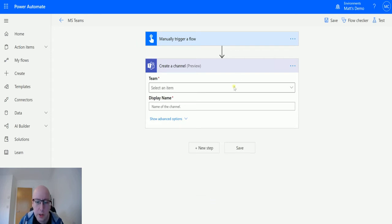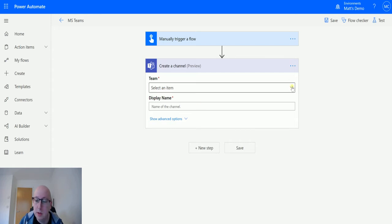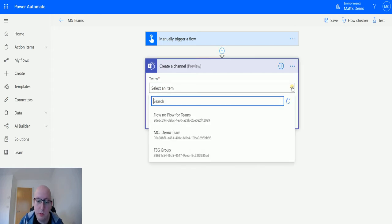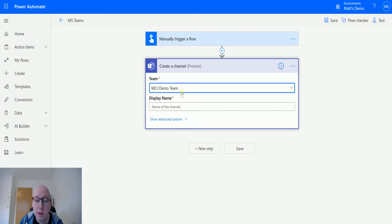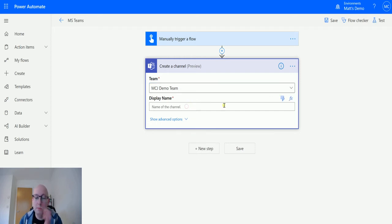In create a channel, it asks me for two required parameters: it asks me for the team and asks me for the display name. So I can choose on the drop down here and I choose my MCJ demo team, which is the one I've been using for all these videos, and I can choose the display name, so we can say what the name of the channel is going to be.